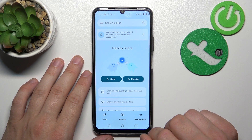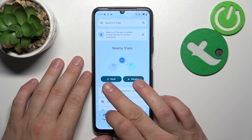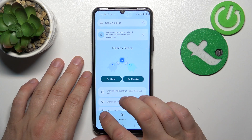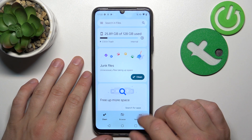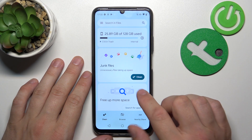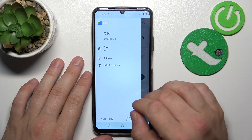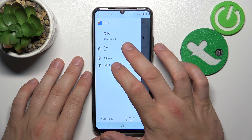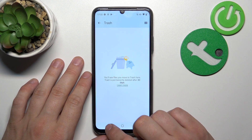Also, you can use the Nearby Share function to quickly send and receive files, the Clean function to clean junk files from your smartphone, and in the end you can go to Menu where you've got access to the Recycle Bin.